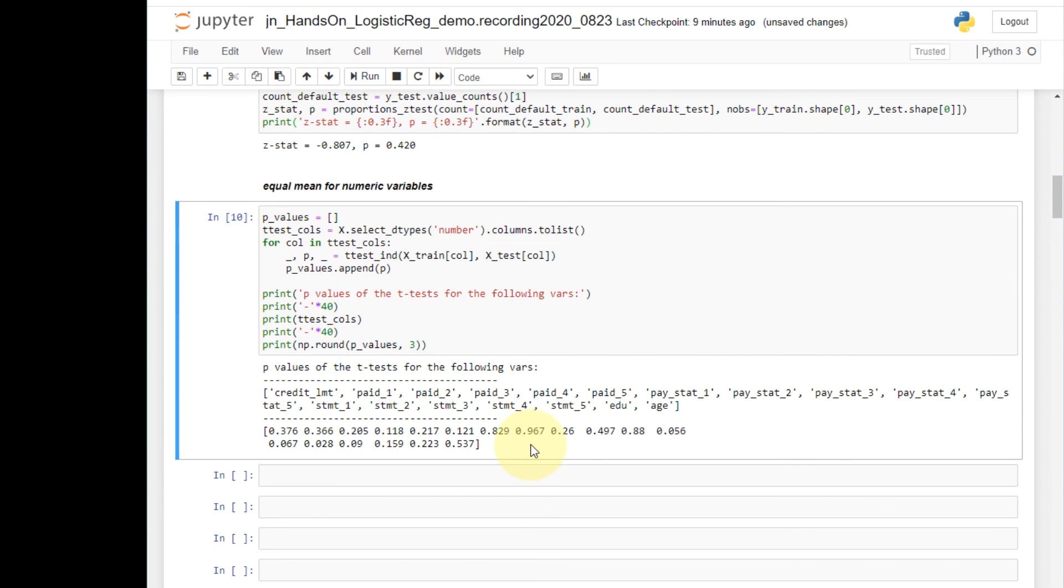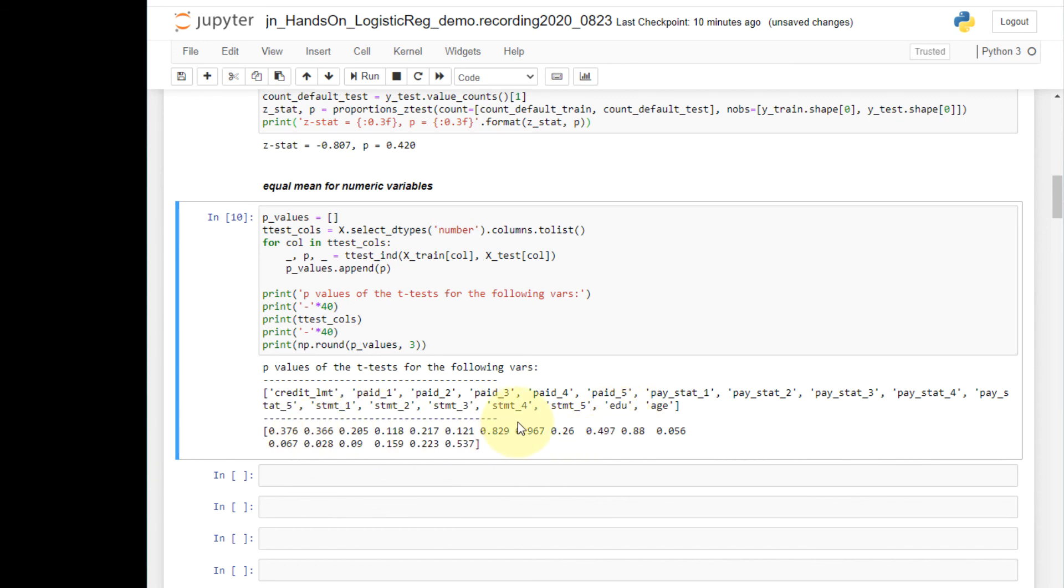So here I printed out the columns for which I conducted the t-test for equal means. And these are the p-values of the hypothesis testing, each of the columns between the train and test set. Now as you can see here, most of these values are greater than 0.05, which is the alpha level.